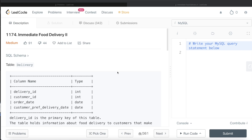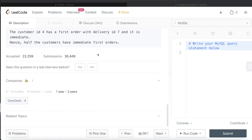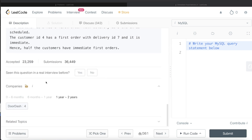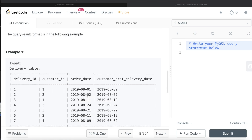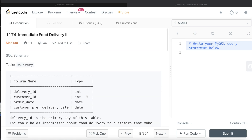Hey guys, welcome back to the channel. This channel, Everyday Data Science, is all about trying to learn the different concepts involved in data science by practicing a lot of questions. In this video, I am going to solve this question on LeetCode — Immediate Food Delivery Part 2 — and try to walk you through how we can develop solutions to such problems.